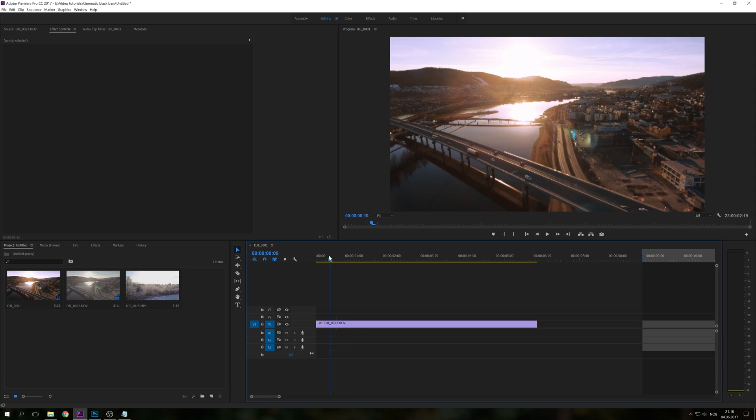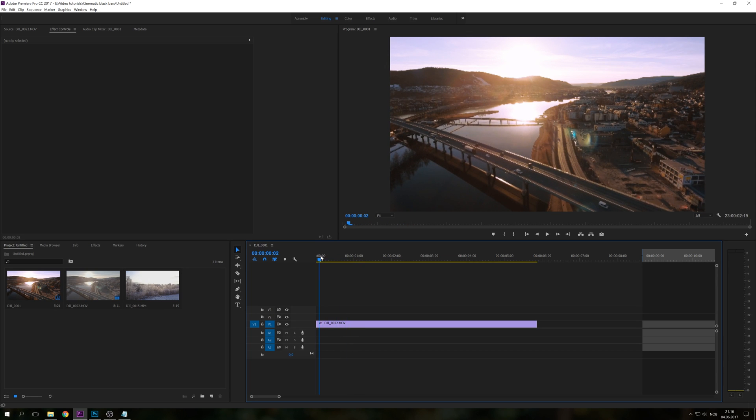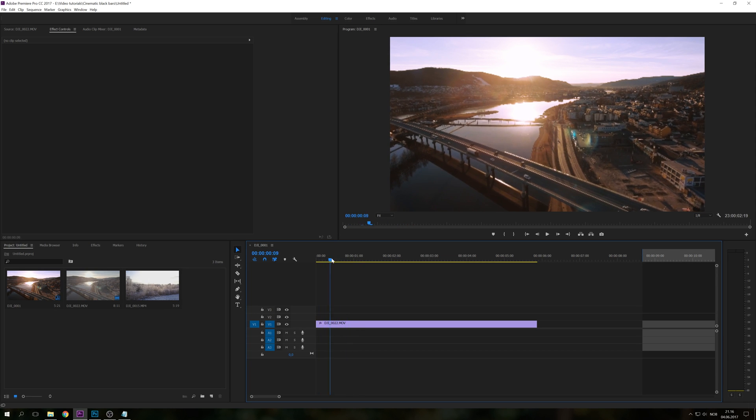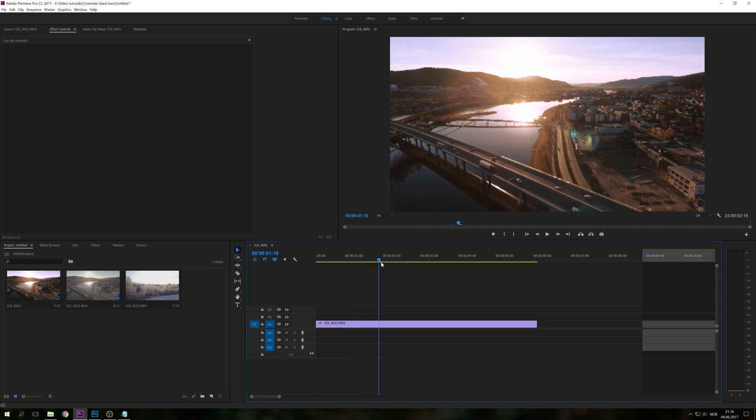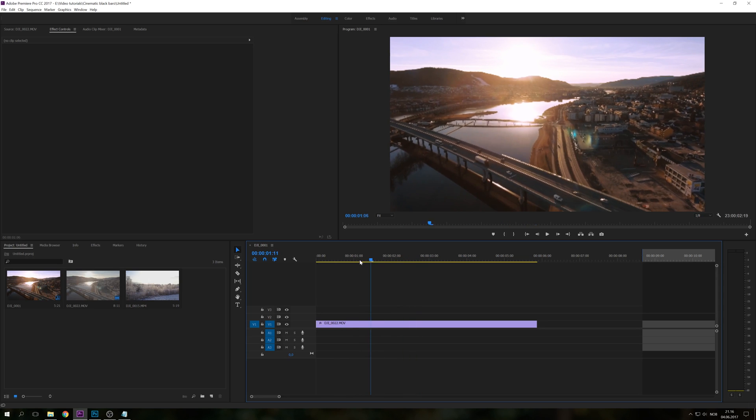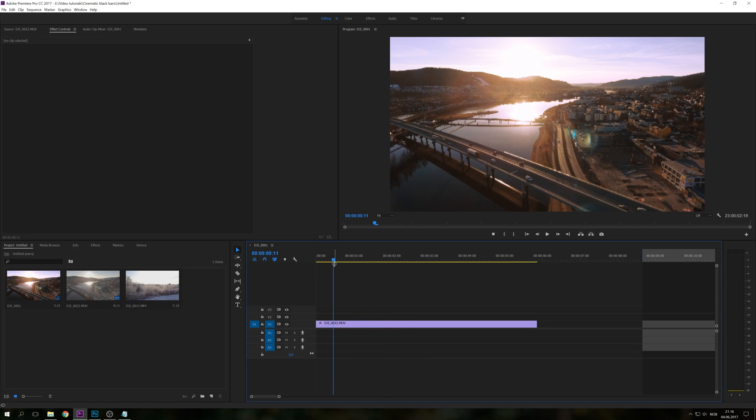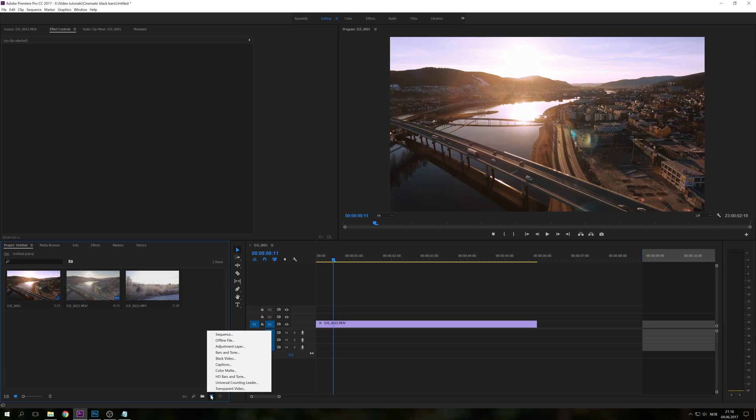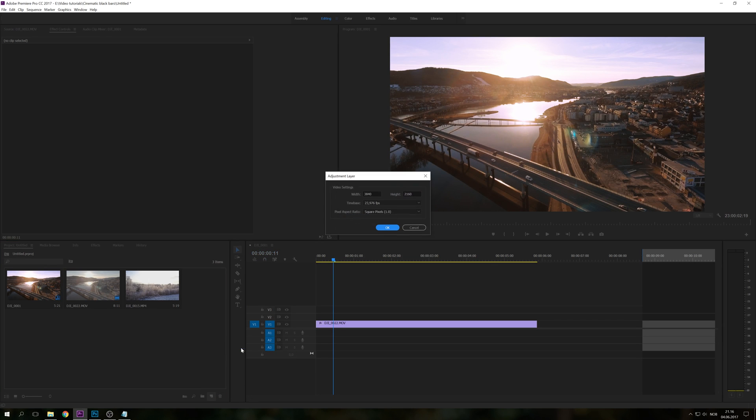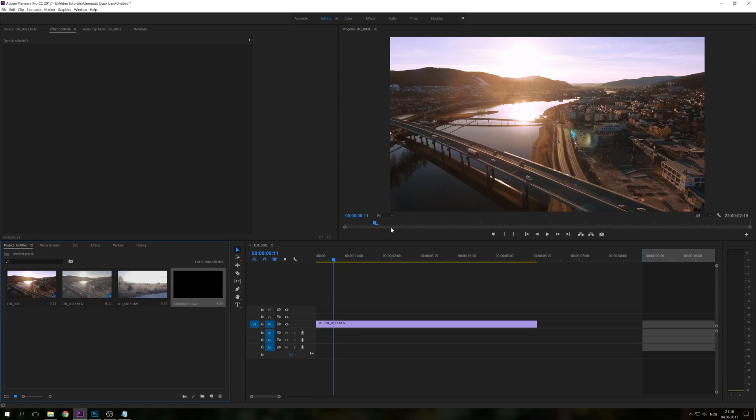So I got a basic drone clip here from a city in Norway and I'm going to go to this new item right here and we're just going to have an adjustment layer. Just click OK and you will have this in your media bin.